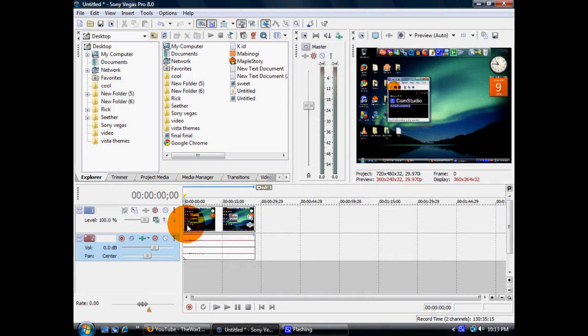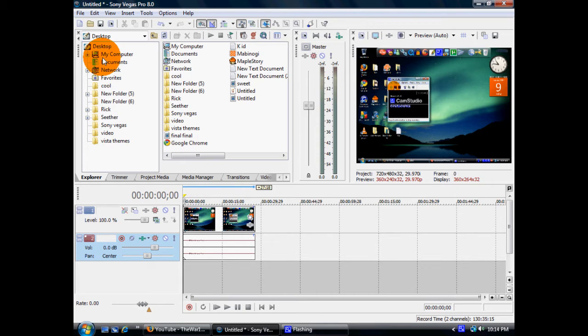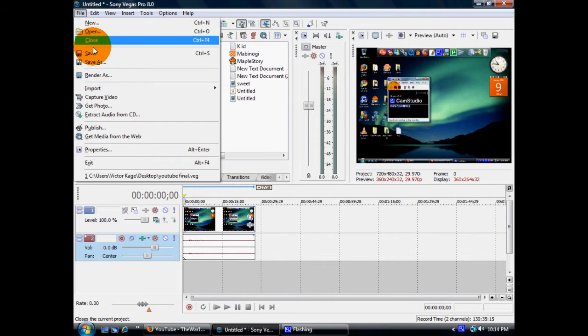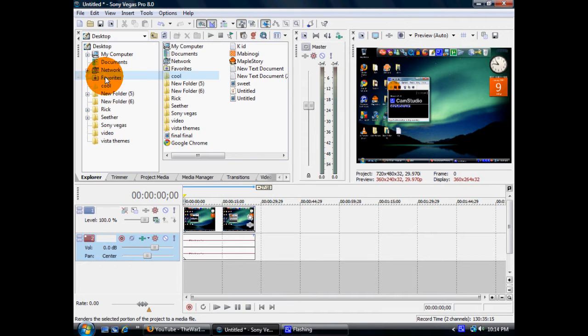Ok. The first thing you want to do is go to... Well, this is actually the second thing, but you want to go to File. Scroll down to Render As and click it.